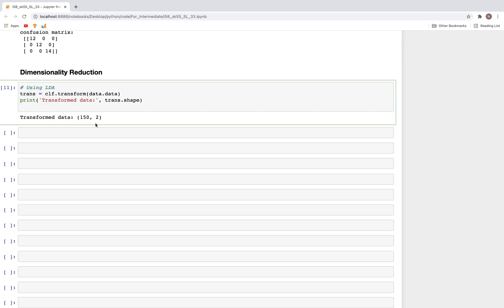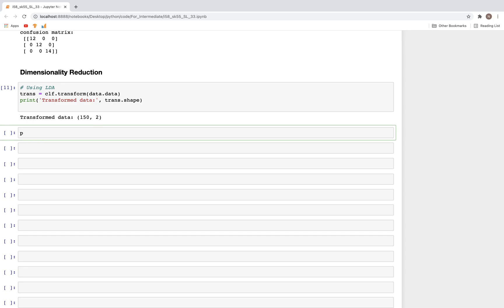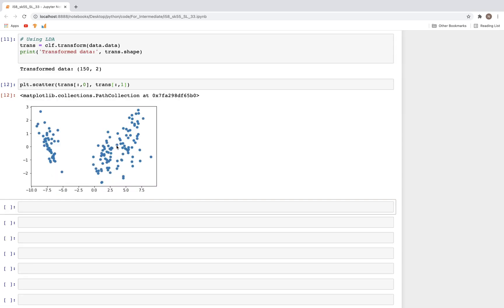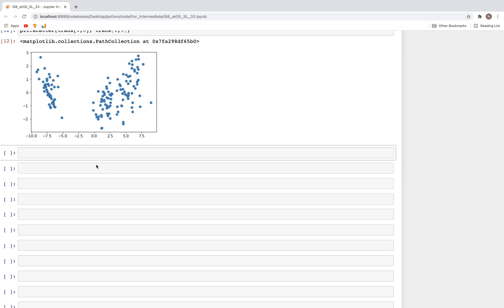We could plot this. plt.scatter, and here we have transformed, all the rows in column zero, and then all the rows in column one. When we run this, as we can see there are two separate clear clusters and a straight line would be the best kind of decision boundary. We don't need any quadratic to separate these out.